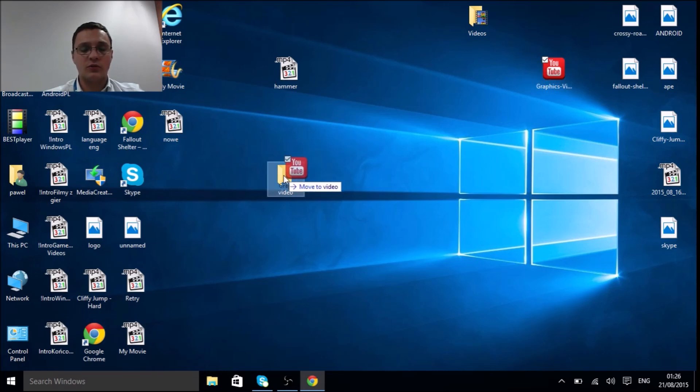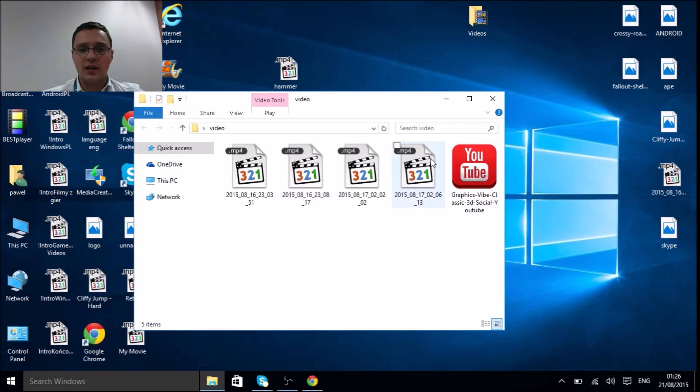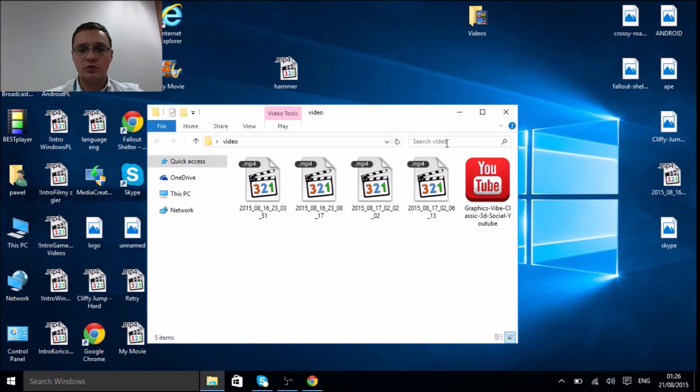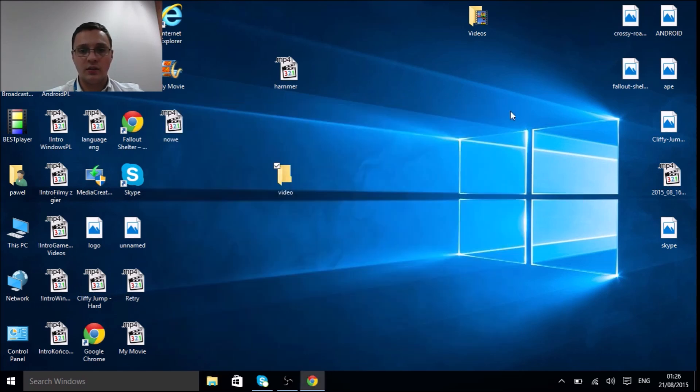Once the icon is in the folder—it doesn't have to be, but it's much easier in the future, believe it or not—when the icon is in the folder, it simplifies things.